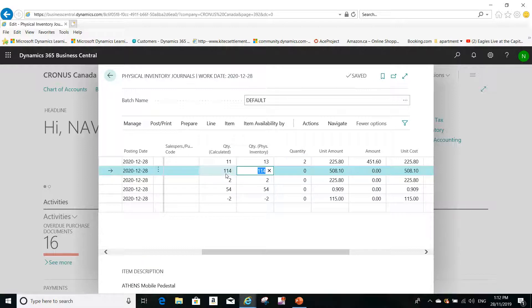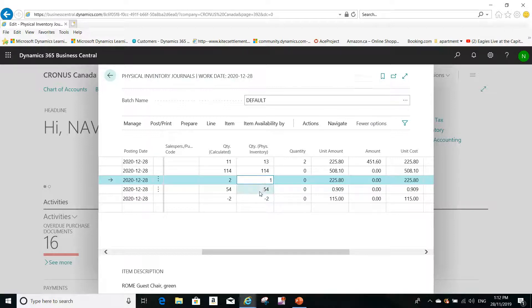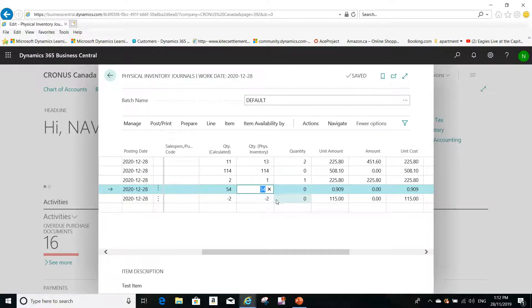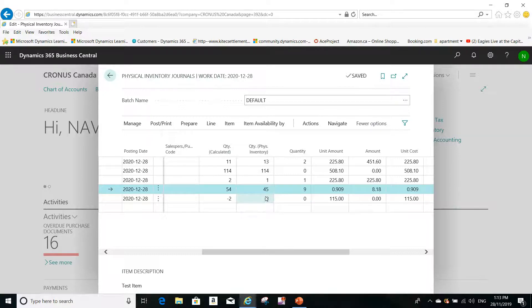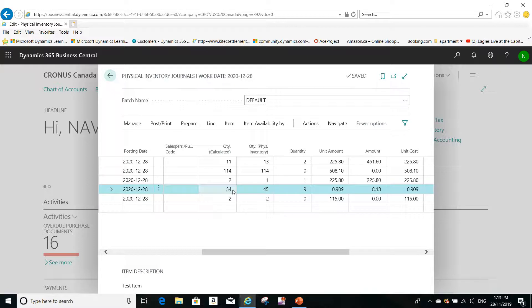This item I counted and it was 114 exactly, but this item, it was one piece that I counted, and this item I counted 45, for example. So the system will automatically do a negative adjustment for this item because I counted less than what the system is giving me.